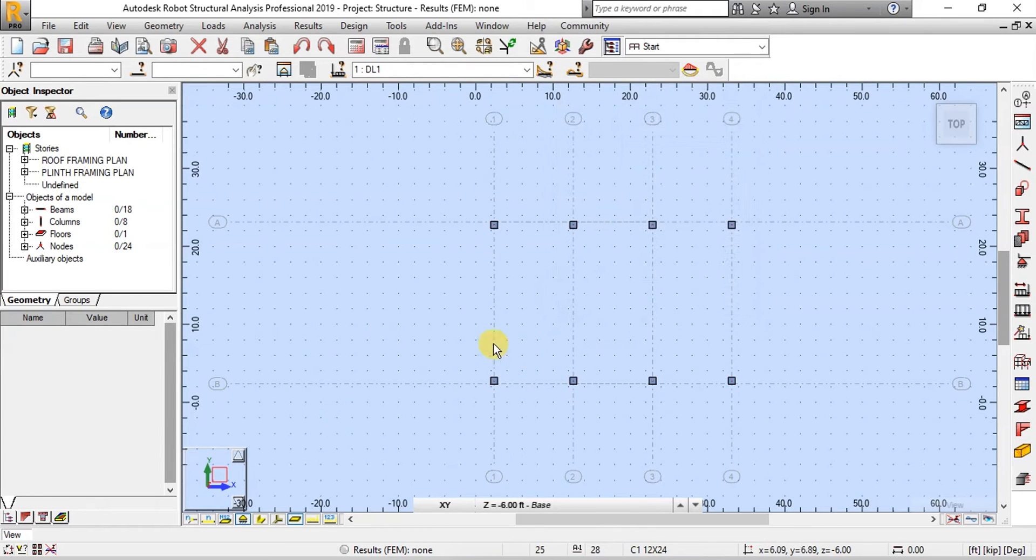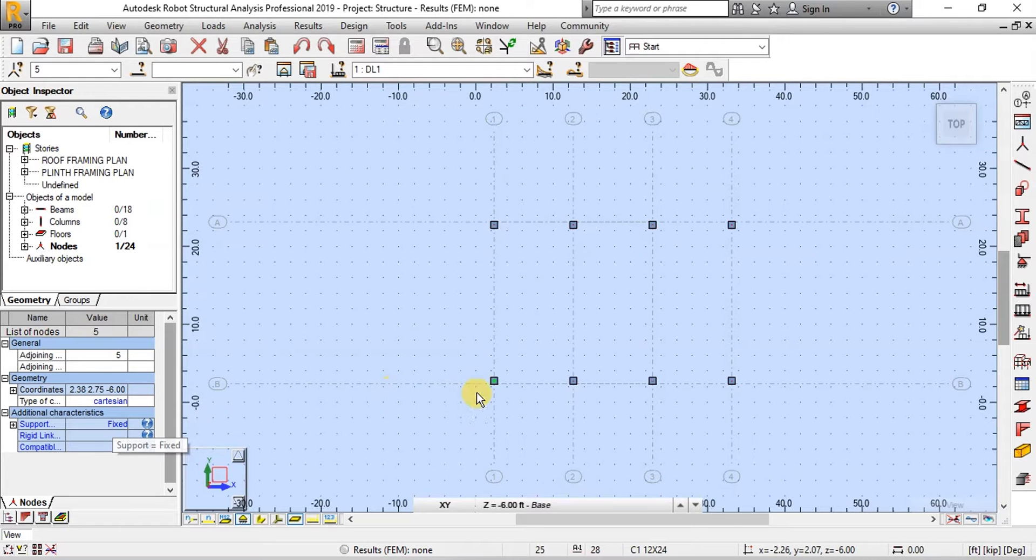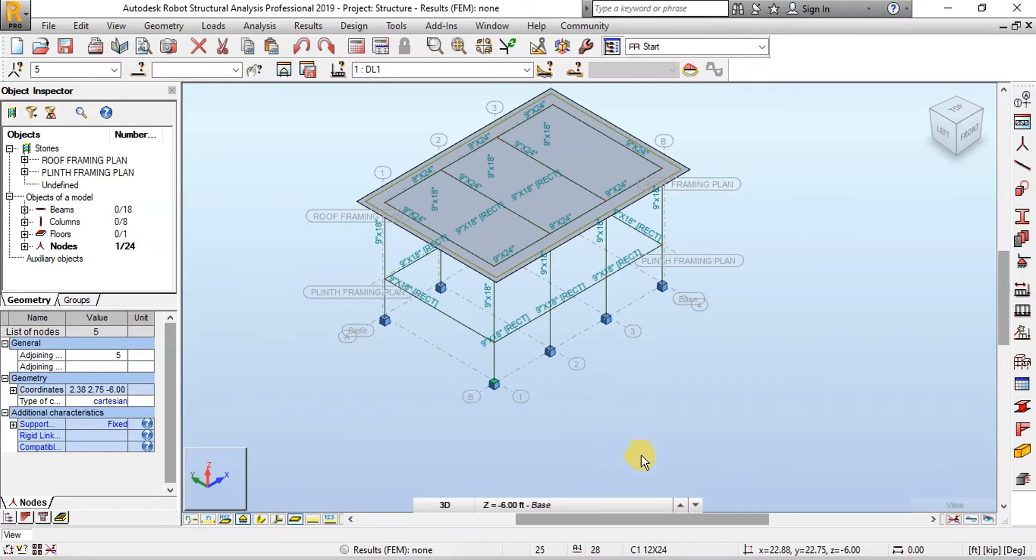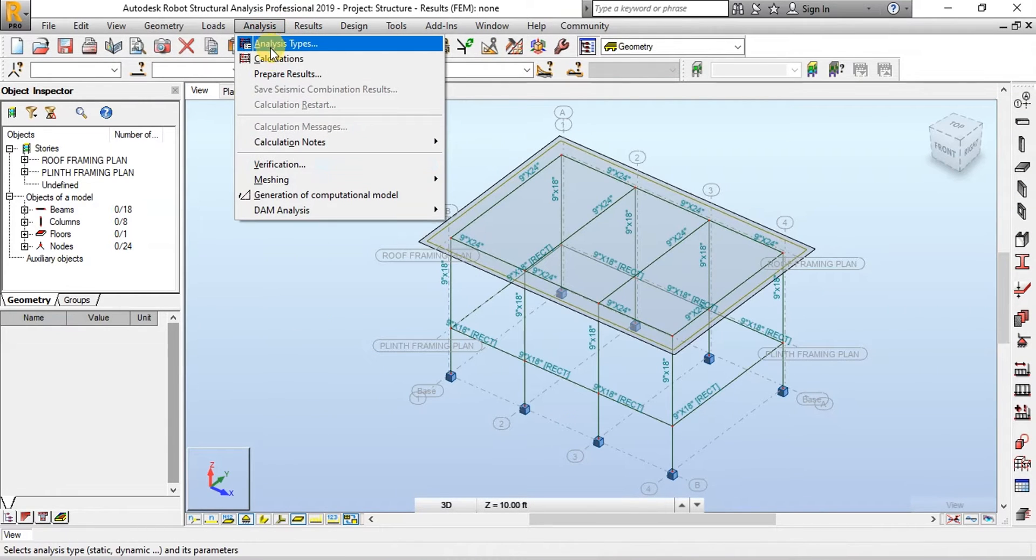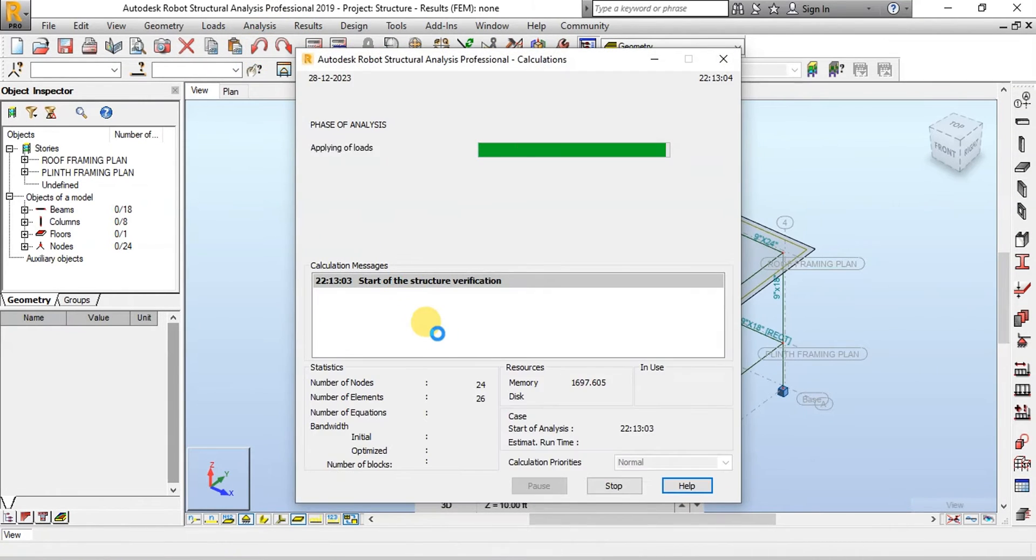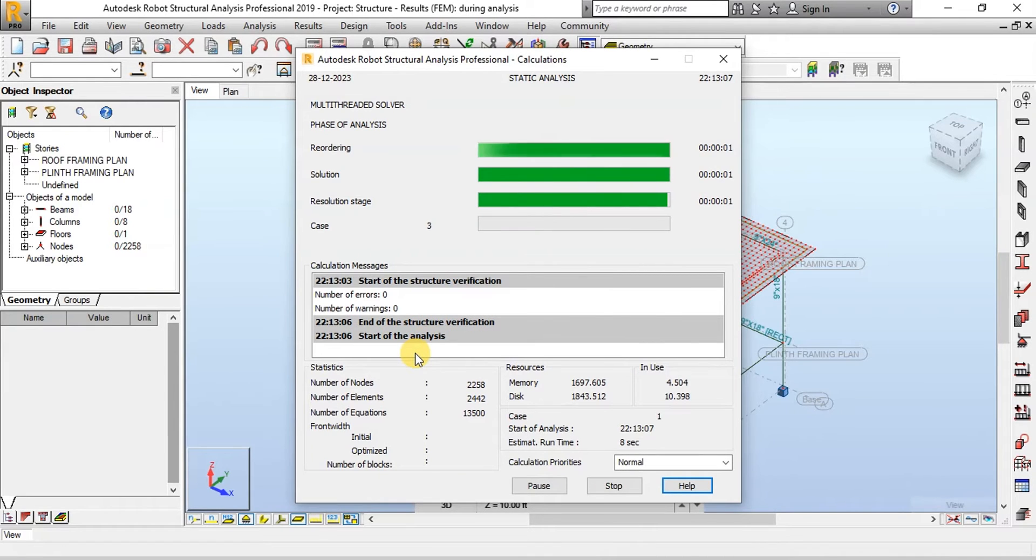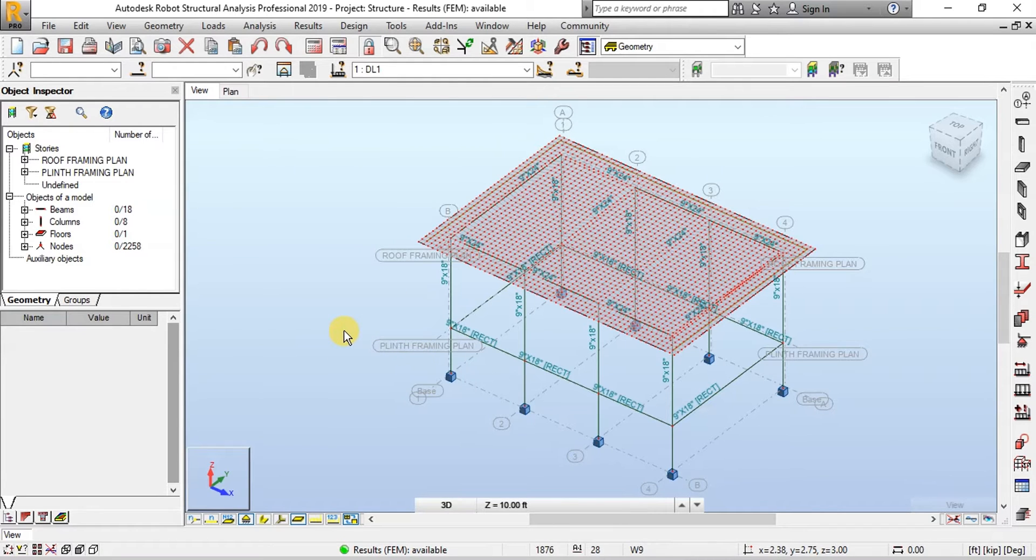We can view Support Description by selecting Joint. Now change view to 3D. Now we will perform Analysis by clicking on Calculations button. Click on Calculation Model button to hide Mesh View.